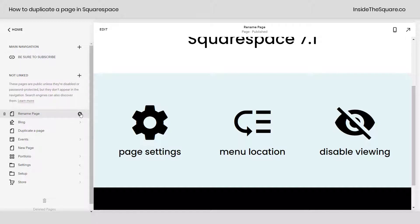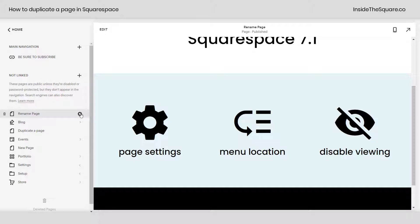I also want to mention, if you want to edit this page before you let other people see it, you can disable viewing for anyone that's not in editor mode. That means anyone visiting your site won't be able to see the page.